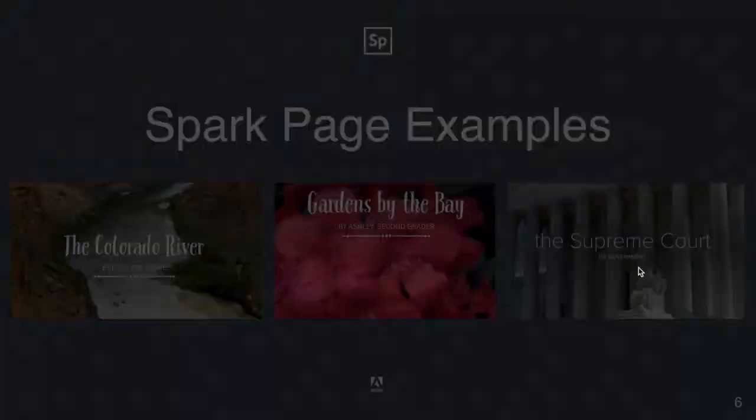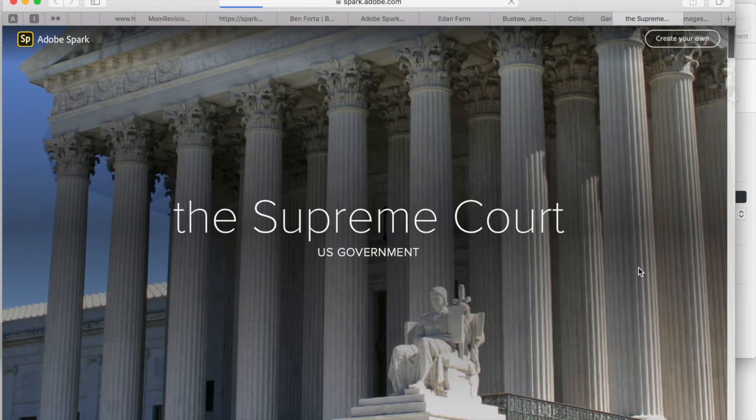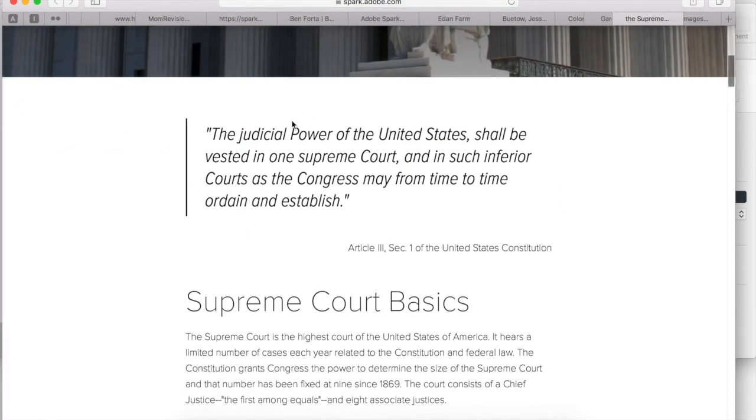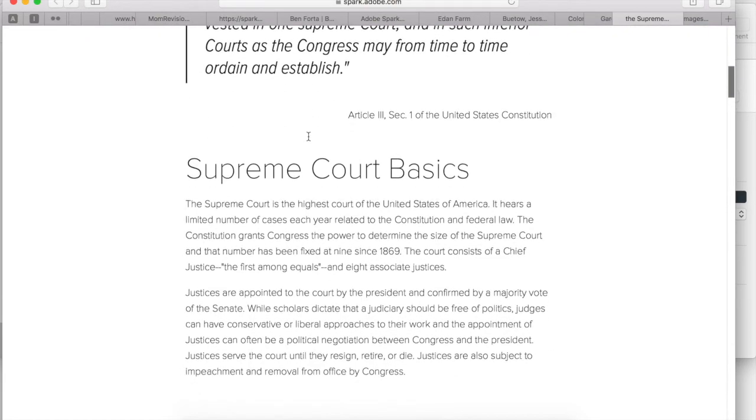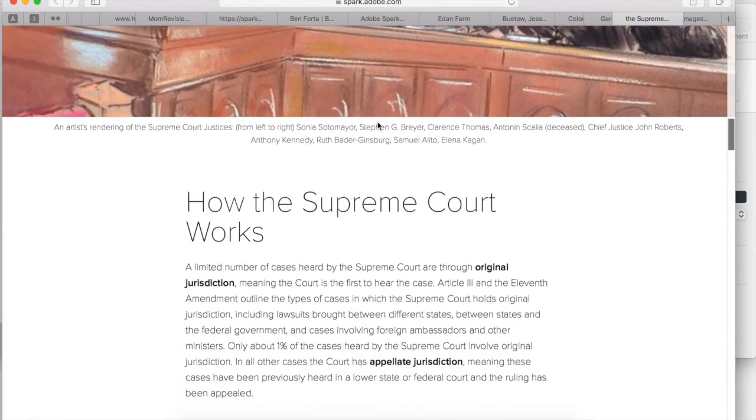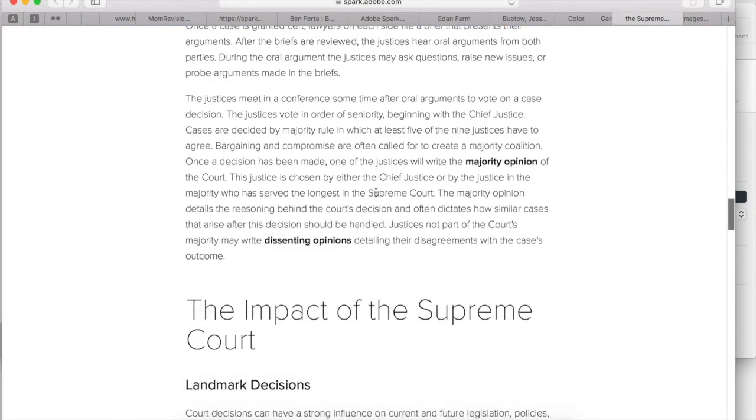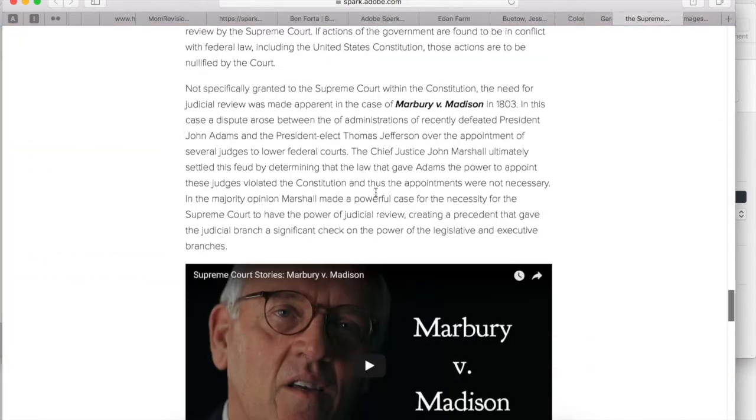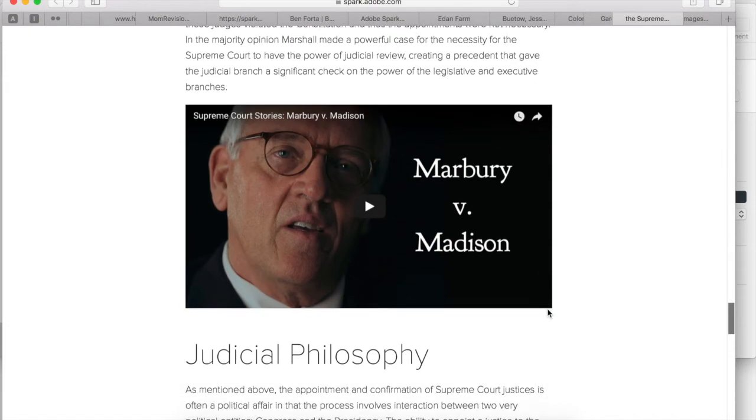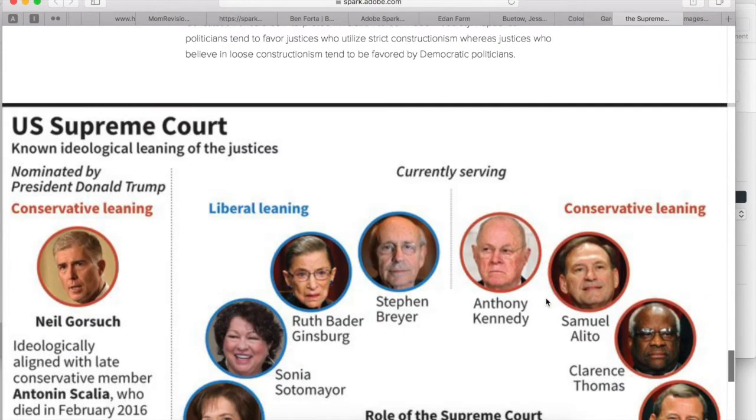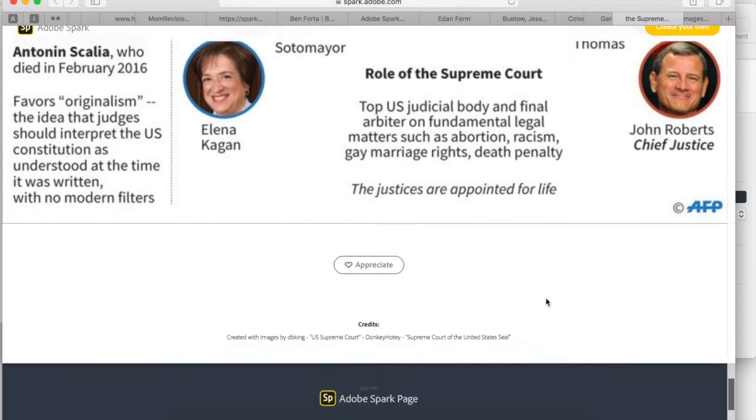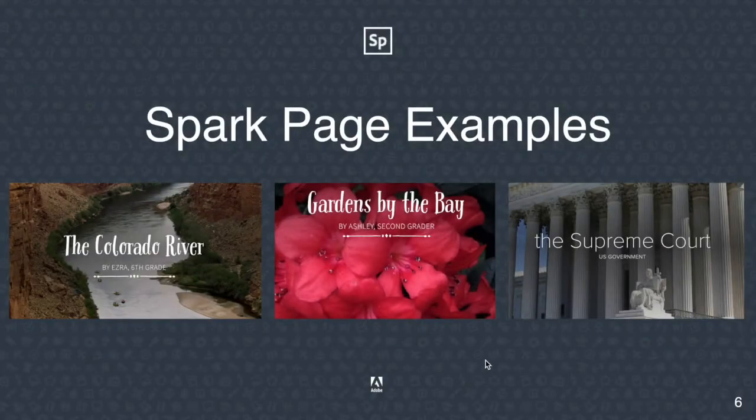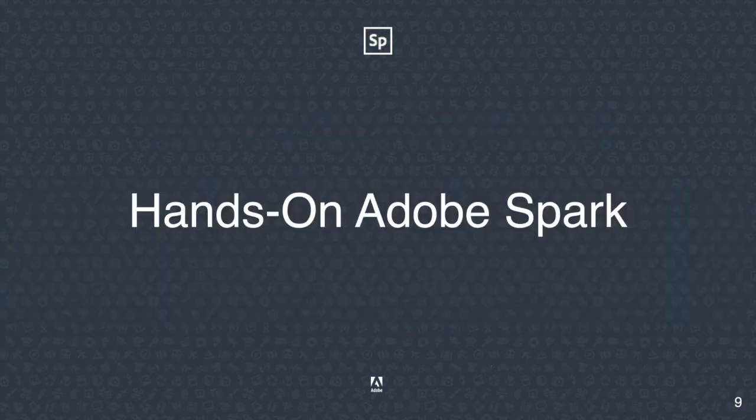The final example is a high school example sharing information and facts about the Supreme Court. You can see different styles for adding to your Spark Page include pull quotes, basic text, of course the images with captions. On this one you'll even see that the students have added videos so that the viewer can take the time to hit play and view a video right in line with the rest of the information, full page graphics and more. So those are some Adobe Spark Page examples.